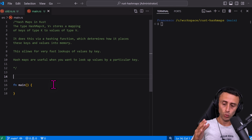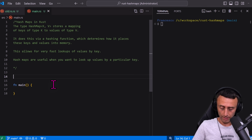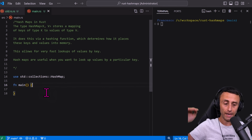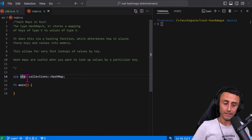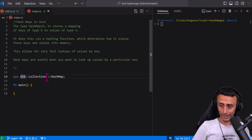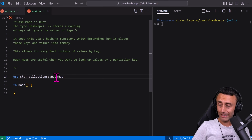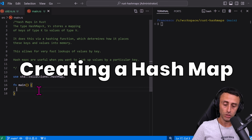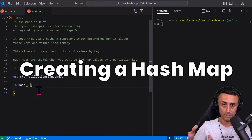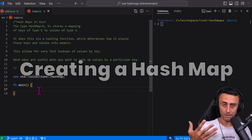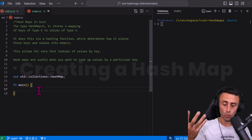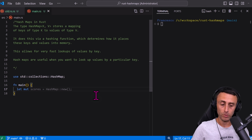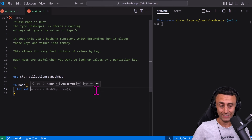To create a hash map, the first thing we should do is import it. At the beginning of the file, type `std::collections` — because hash map is a collection — and then `HashMap`. Now let's create a hash map for some teams that have scores.